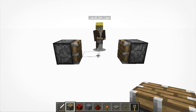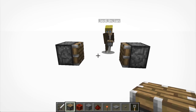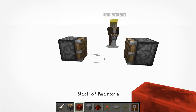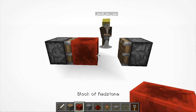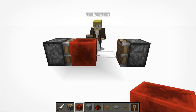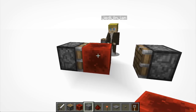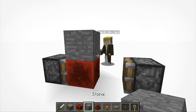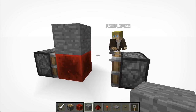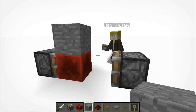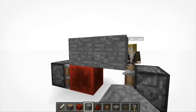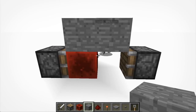Now against one of the pistons, put a redstone block. On top of that redstone block, put your solid block. Then just to the right of that solid block, your other one, so it makes like a bridge between the two.